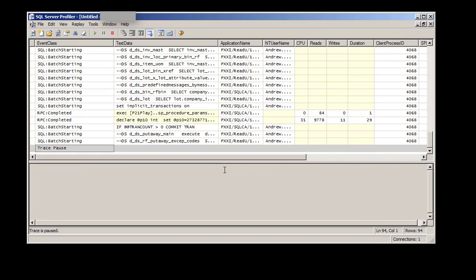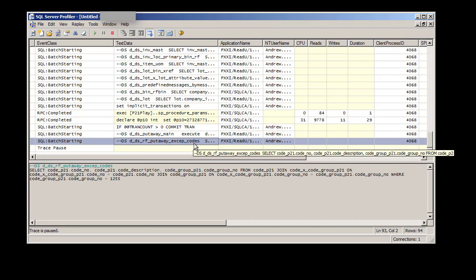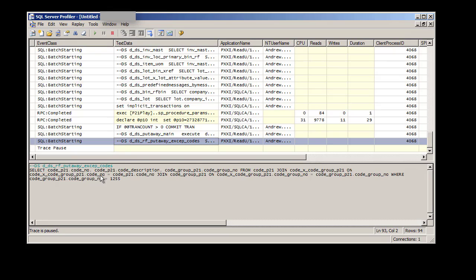So the first one I see down at the bottom is the DSRF Put-Away Exception Codes. So I'm going to click on that and take a look at it. That definitely looks like the right statement. And what we're really looking for is the name of that statement because that's how we're going to set up the pre-SQL hook.